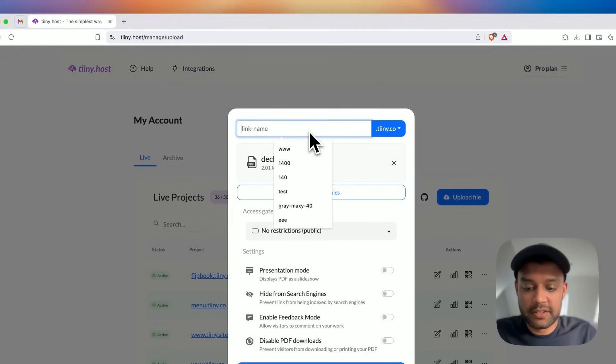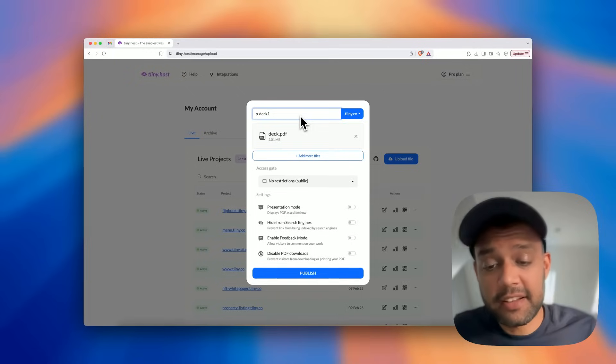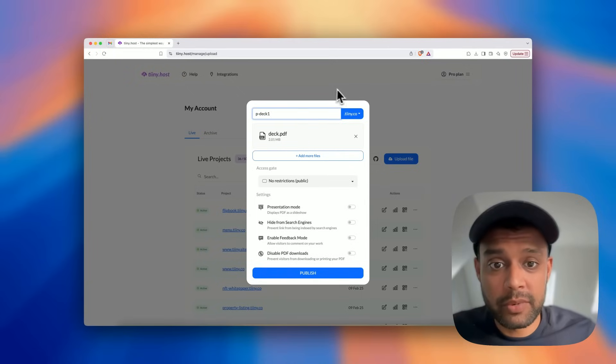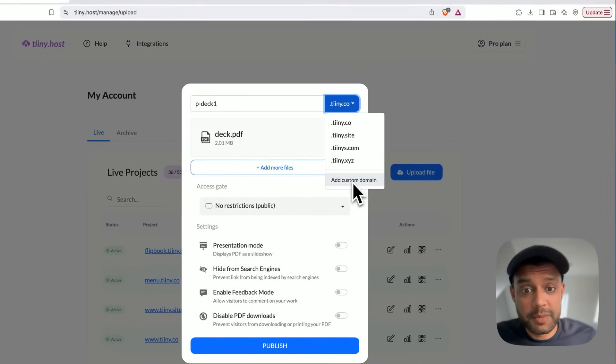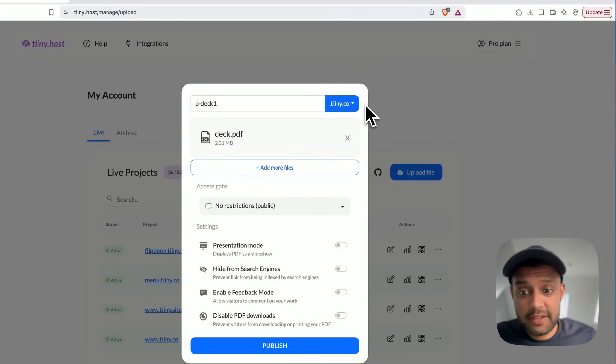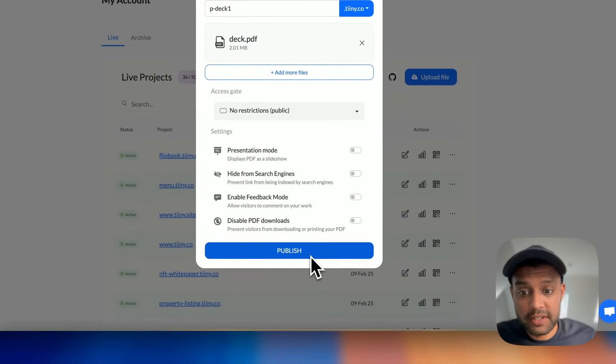I'm going to call it pdeck1 so I can set a custom URL for it. And I can even add a custom domain if I own one. And then finally, I'm just going to click publish.